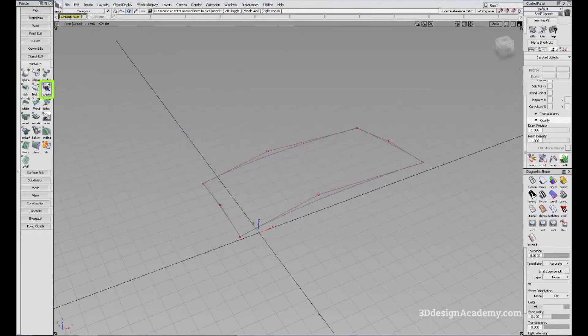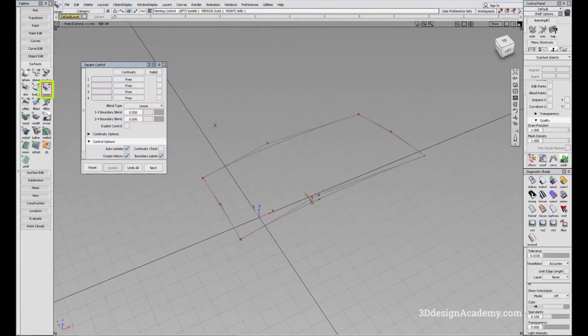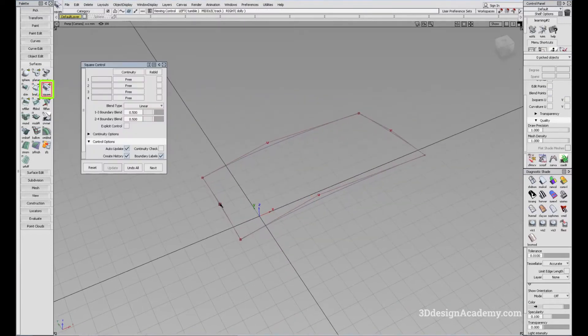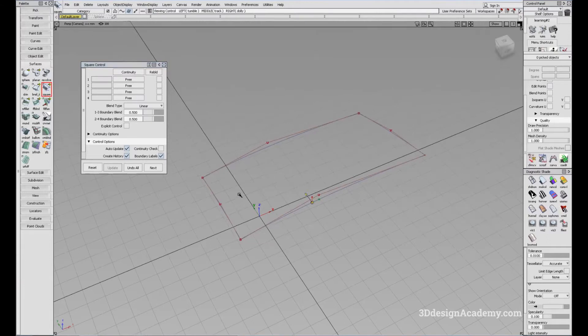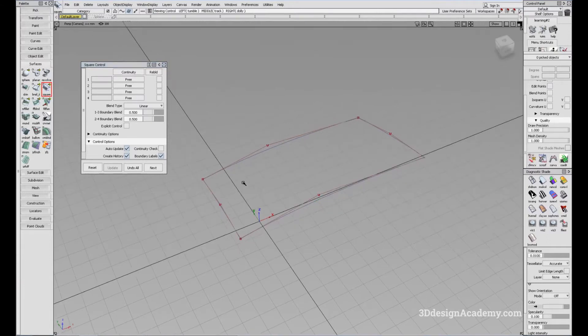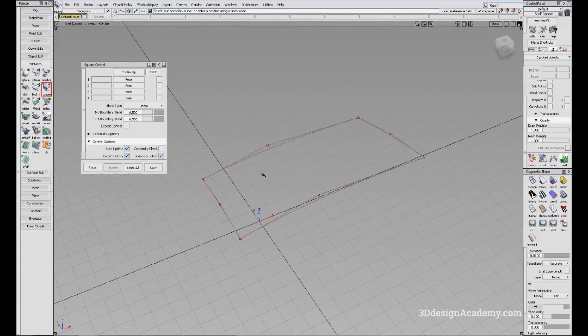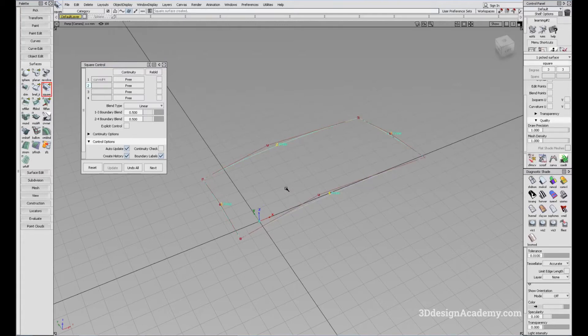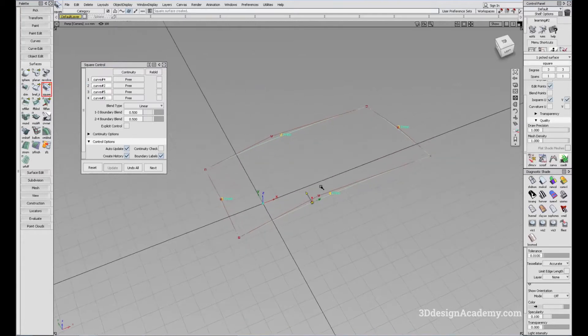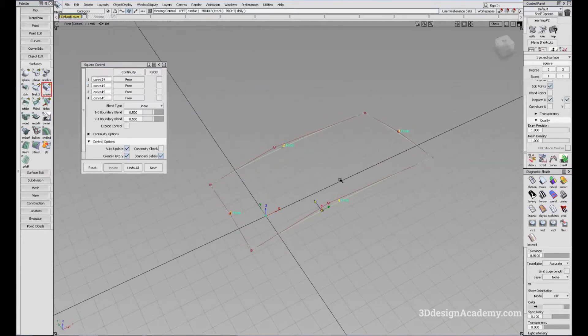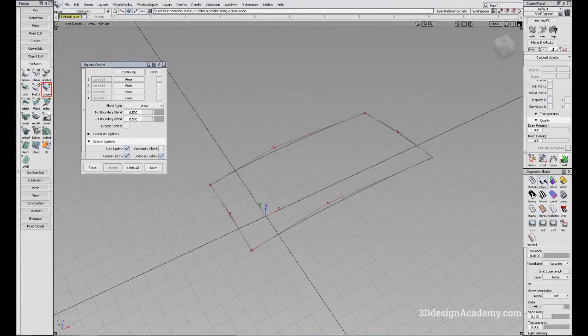The square, instead of clicking the two generation curves and two rail curves, you will click them in a clockwise or counterclockwise order. So if I want to start with this curve, I will just go about like this in order to create a surface.